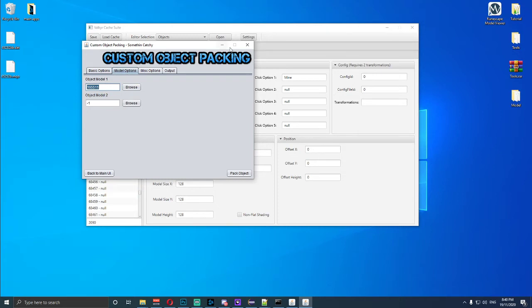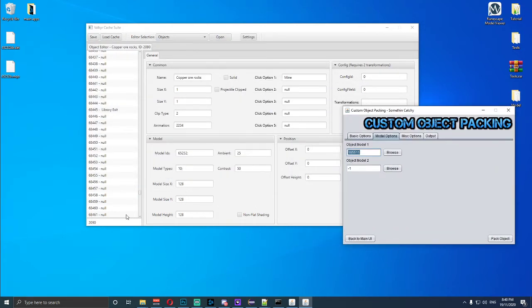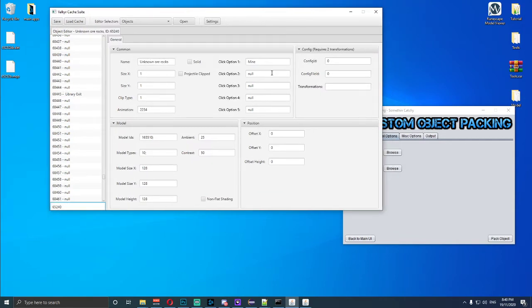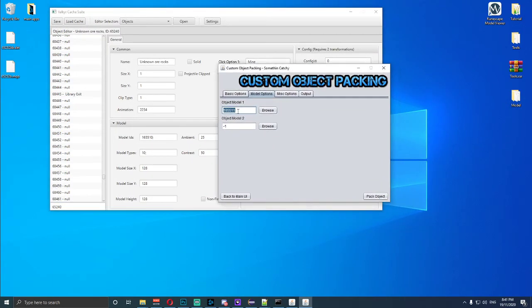That's the number that we need. As I mentioned before, the OR number I typed in was 65240. You'll see 'unknown or rocks' — make sure you put a capital at the start. Once we've got that, type in this model number in the appropriate field. Then we want to click the pack button, which will pack the model into our cache.